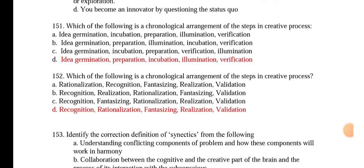Hello everyone, welcome back to the MCQ series of IDT subject. Let us see questions from 151.